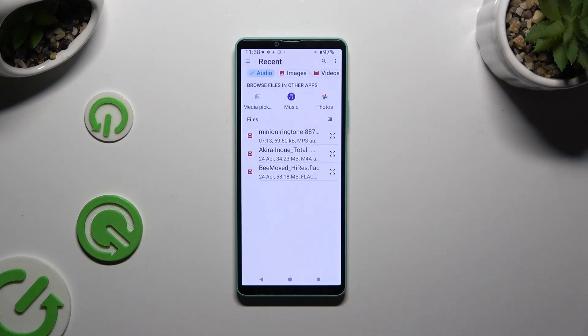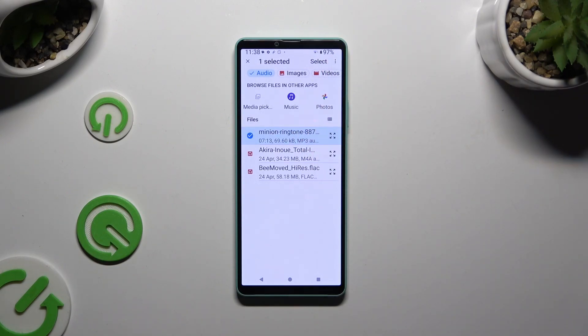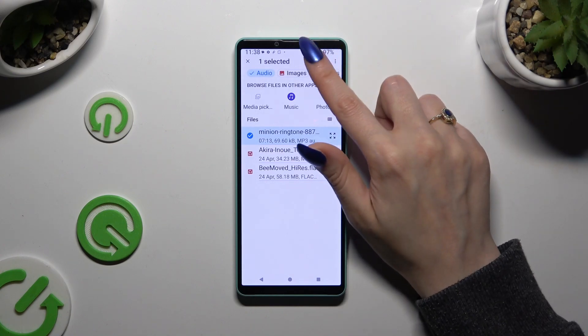Either way, after locating your file, just hold it and click on select at the top right corner to attach it.